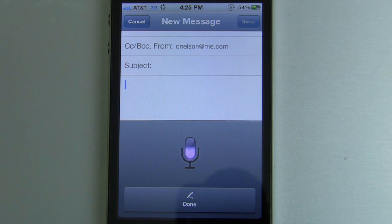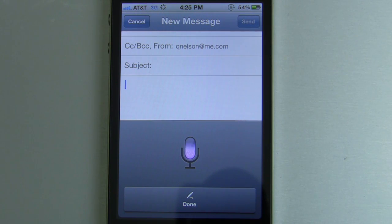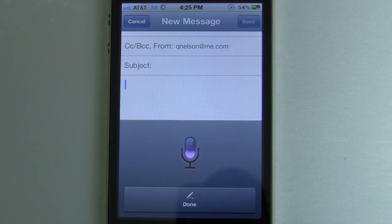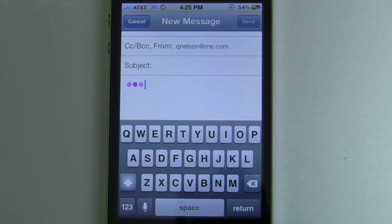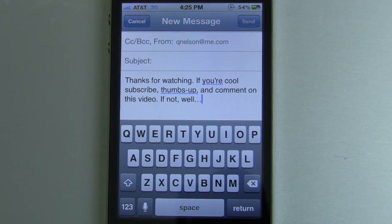Thanks for watching, period. If you're cool, subscribe, comma, thumbs up, comma, and comment on this video, period. If not, comma, well, dot, dot, dot. Thanks for watching, folks. Stay snazzy.